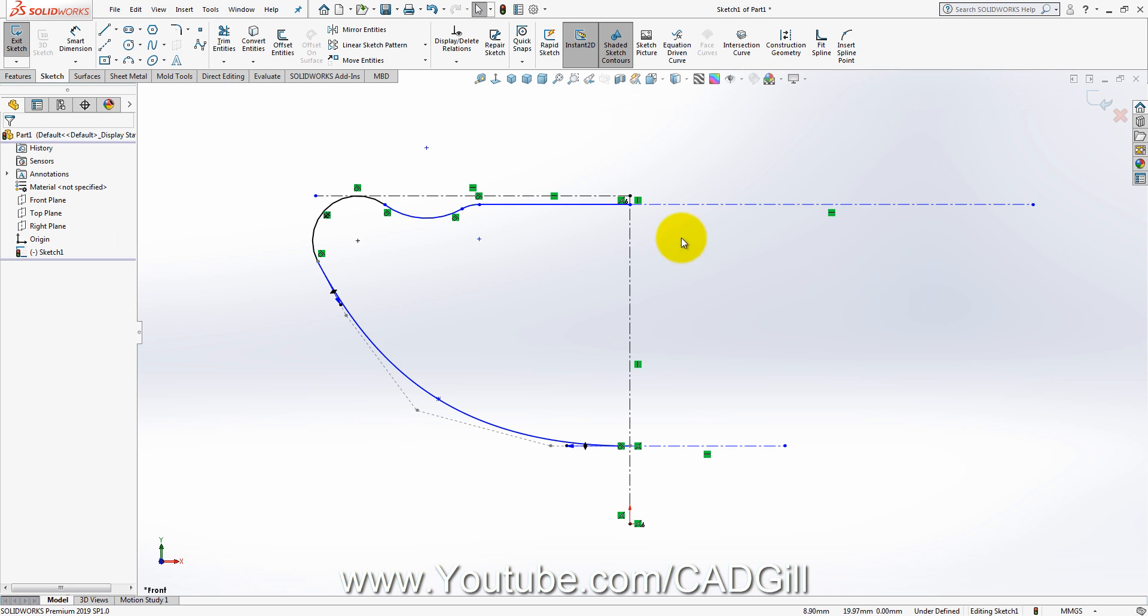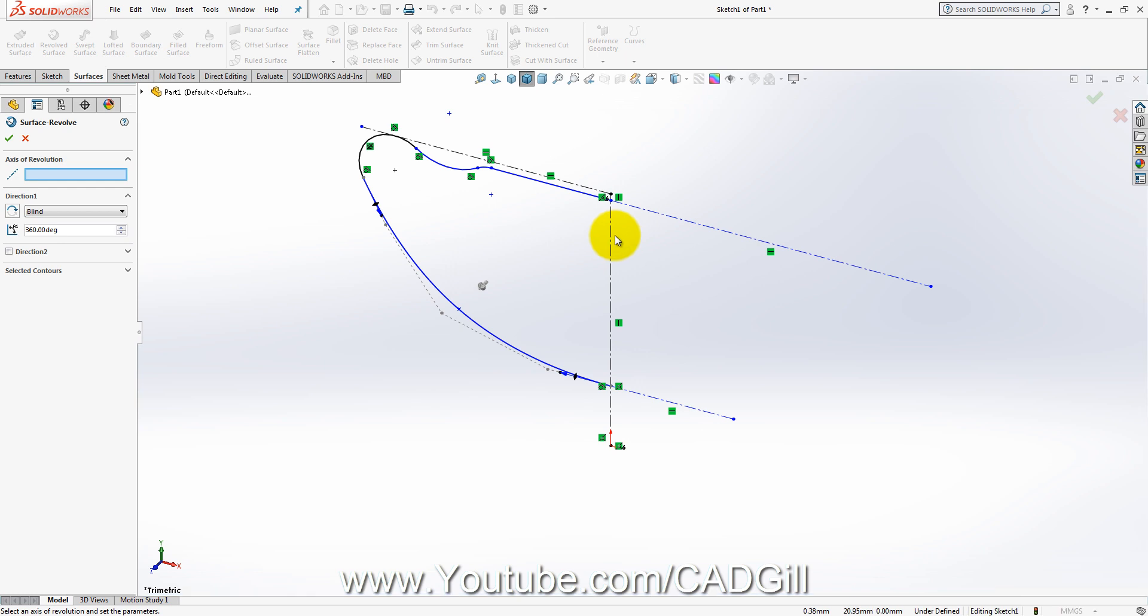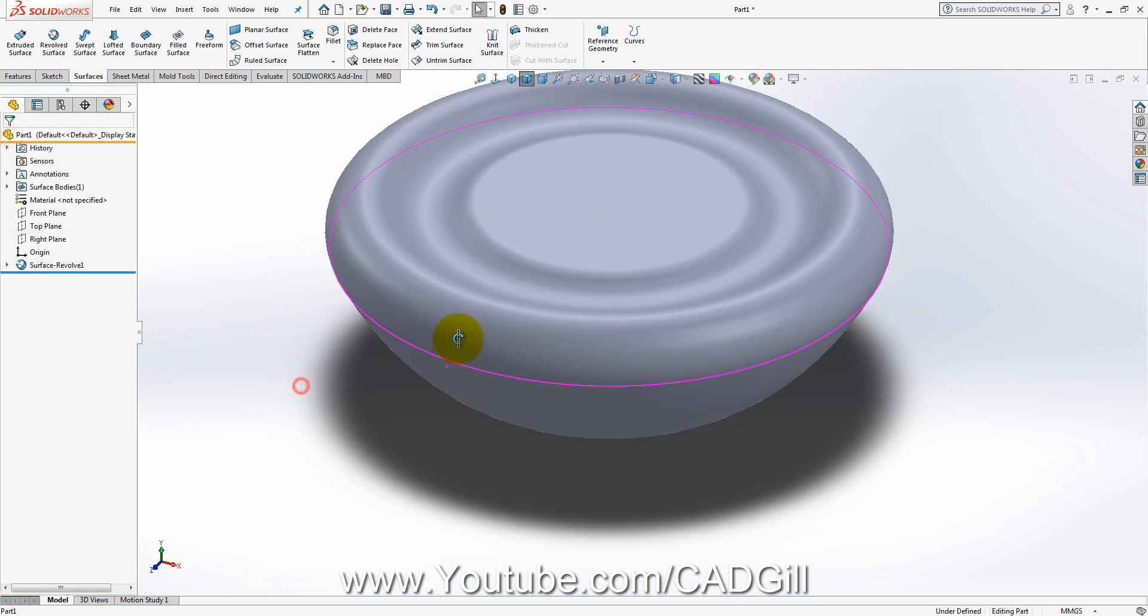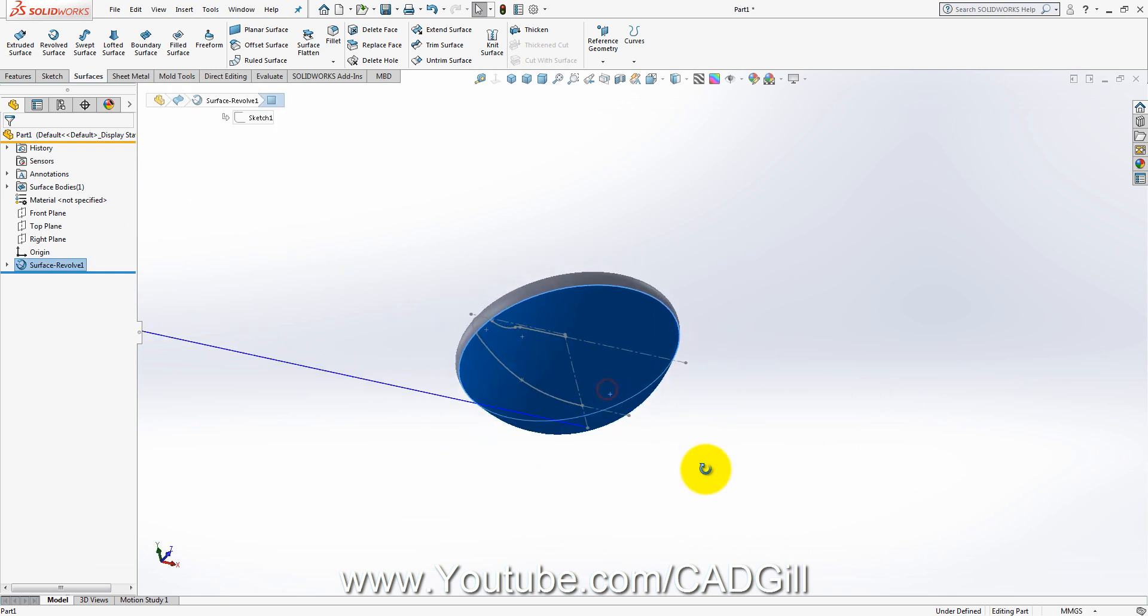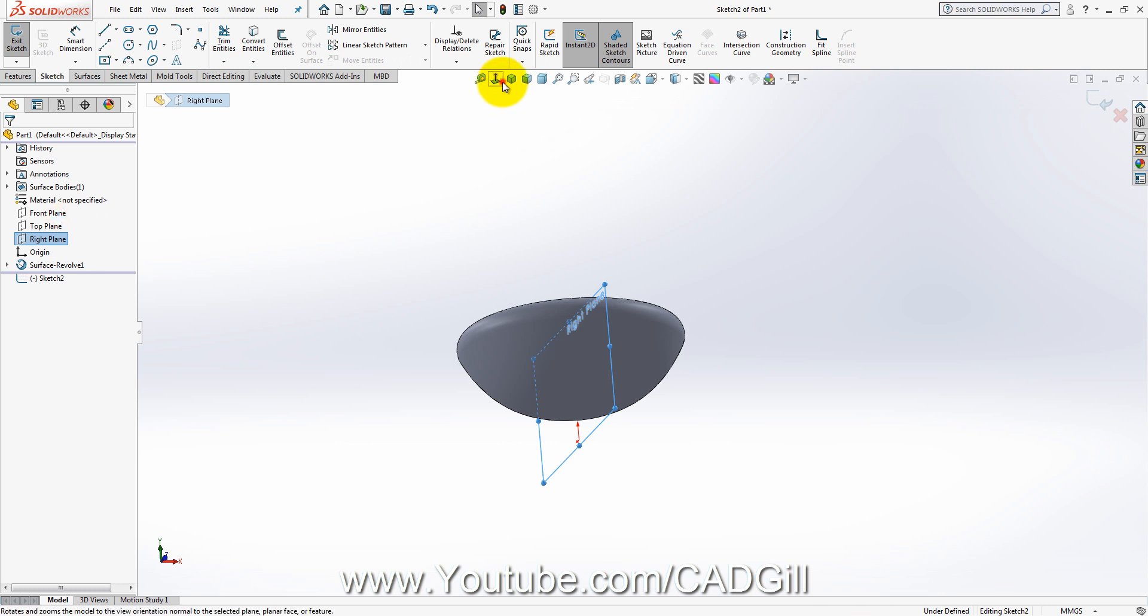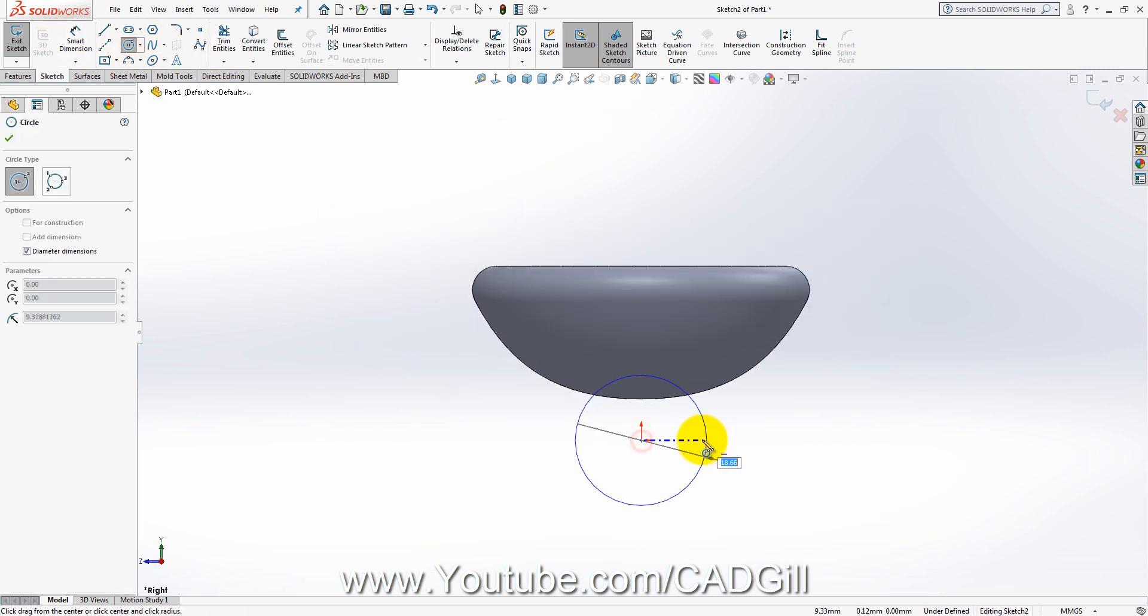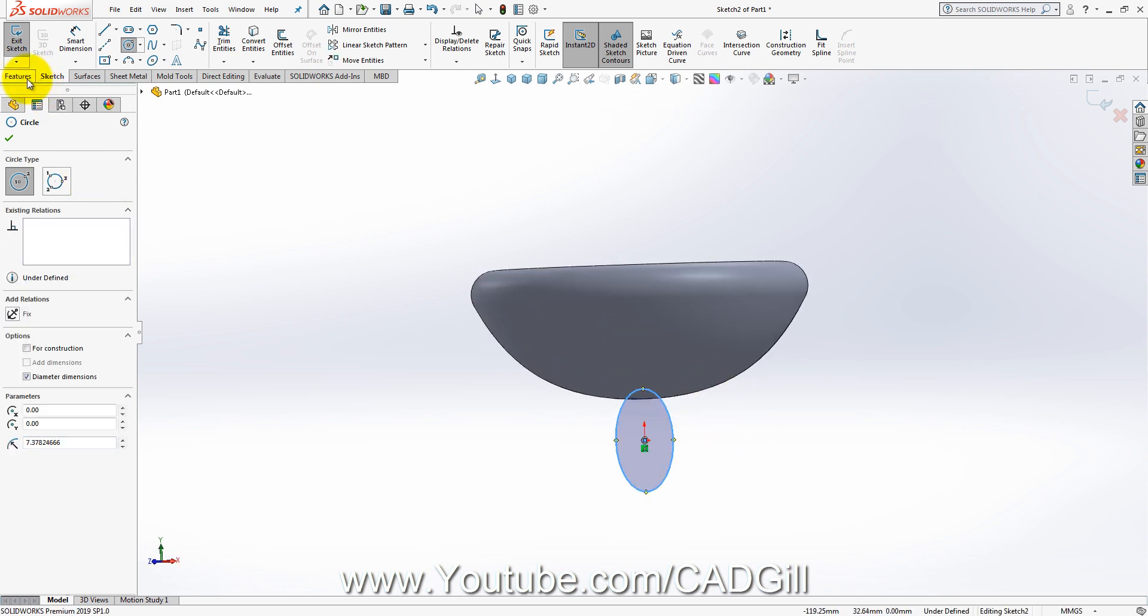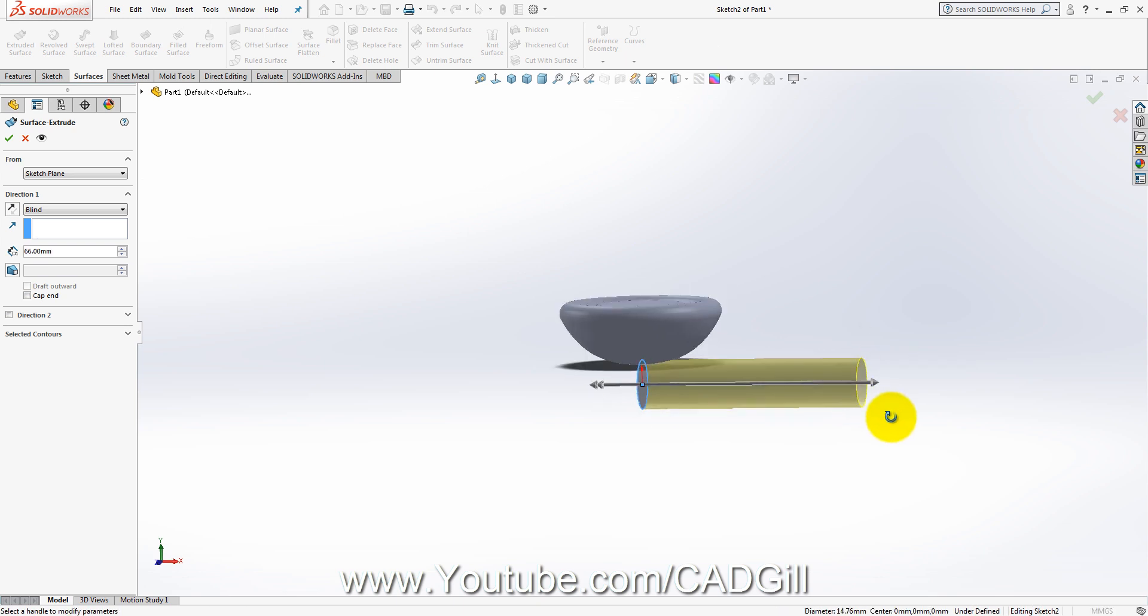I will now create a revolve surface. Now I will create a sketch on right plane. I will extrude it outward.